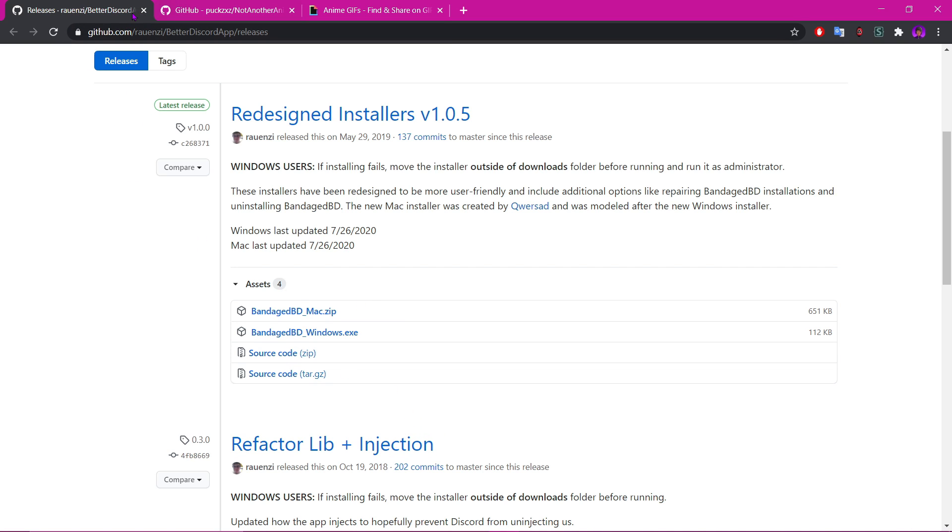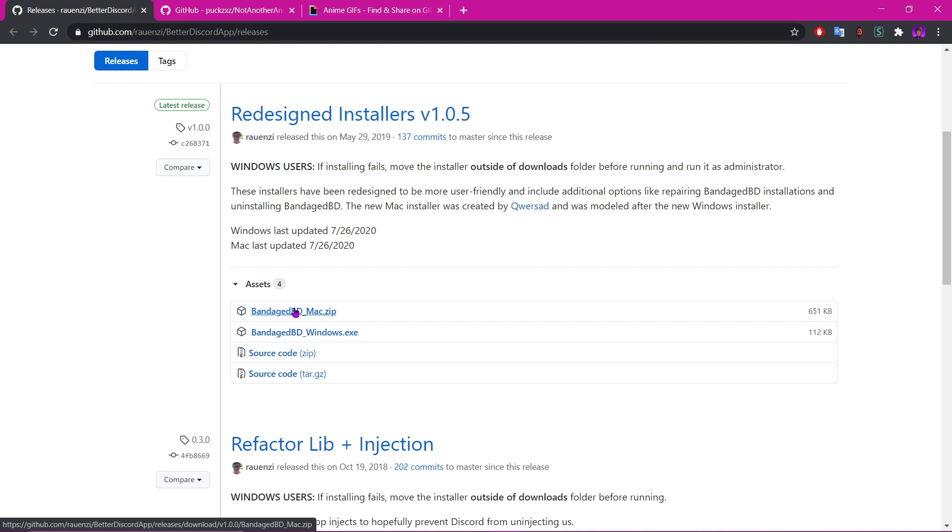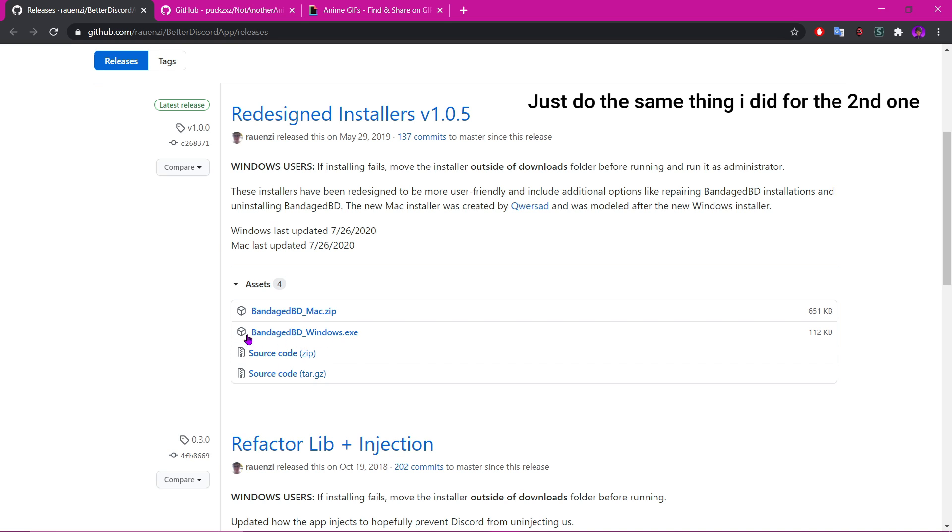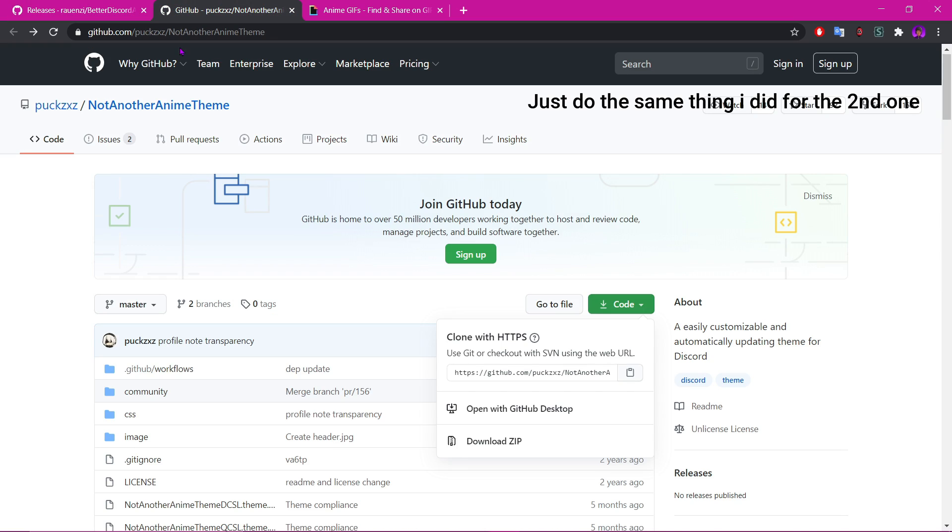So first, you want to come to this site. I'll leave all the links in the description. If you have a Mac, click on the Mac. If you have Windows, click on the Windows. Pretty self-explanatory. I already have it, so I'm not going to do it. Then you want to come to 'Not Another Anime Theme.'